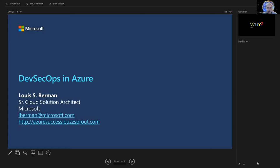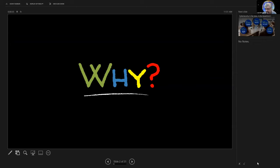What is DevSecOps and why is it important? The why is really simple.